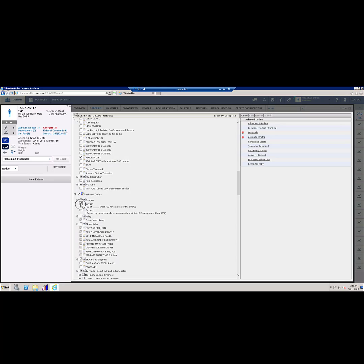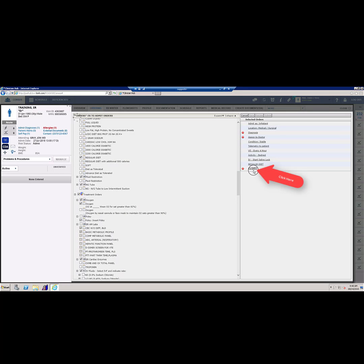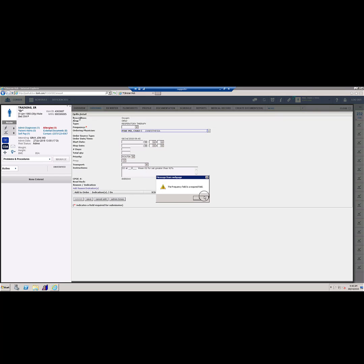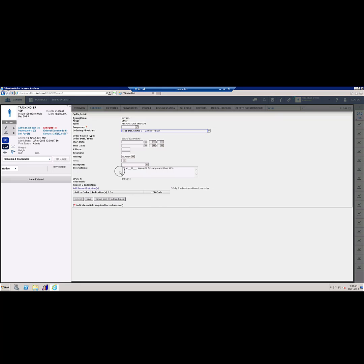Note that once you select your oxygen order, the red dot shows next to it in the selected orders column. Click on the oxygen order under that column. The oxygen order will open, allowing you to type the oxygen rate in. If you try to save, a warning will appear telling you that the frequency is required. Choose the frequency by clicking the drop down arrow on the frequency box.